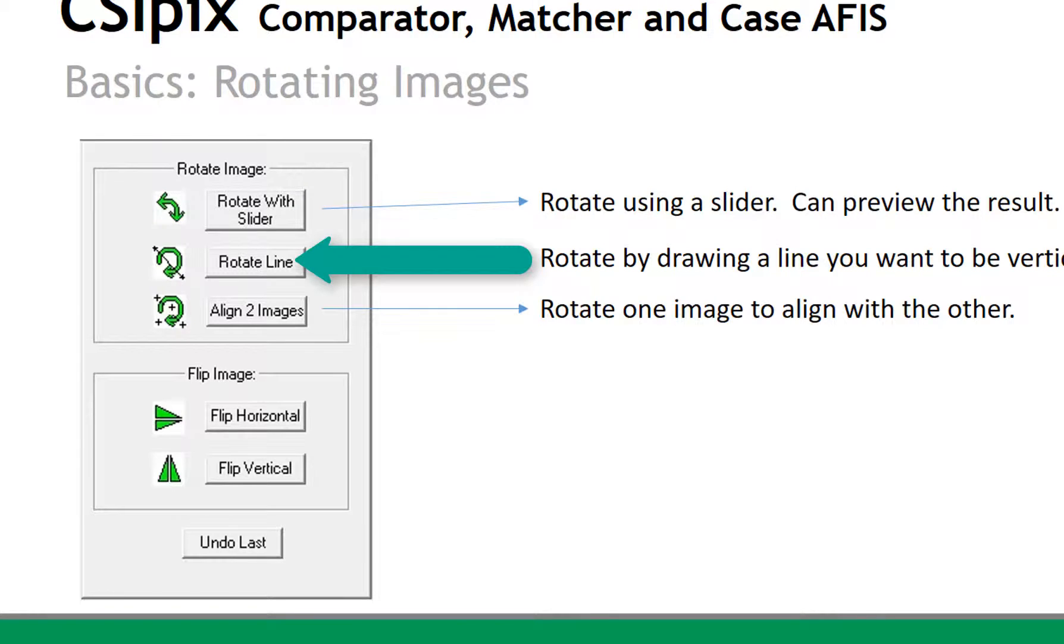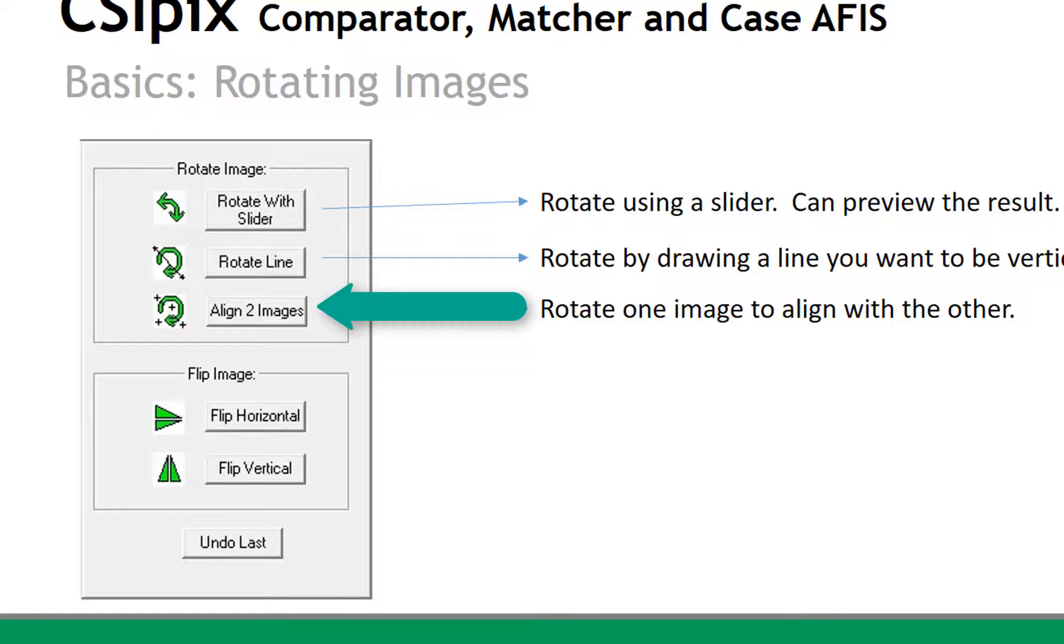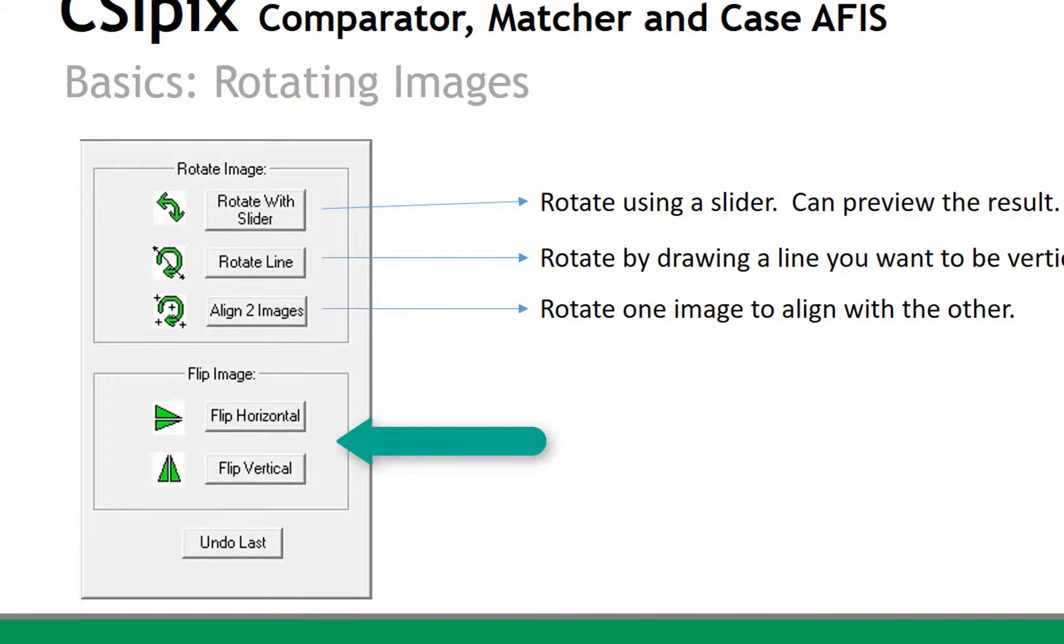With Rotate Line, you rotate by drawing a line that you want to be vertical. Align 2 images lets you rotate one image to align with another. And these two functions are for flipping images, horizontally and vertically.